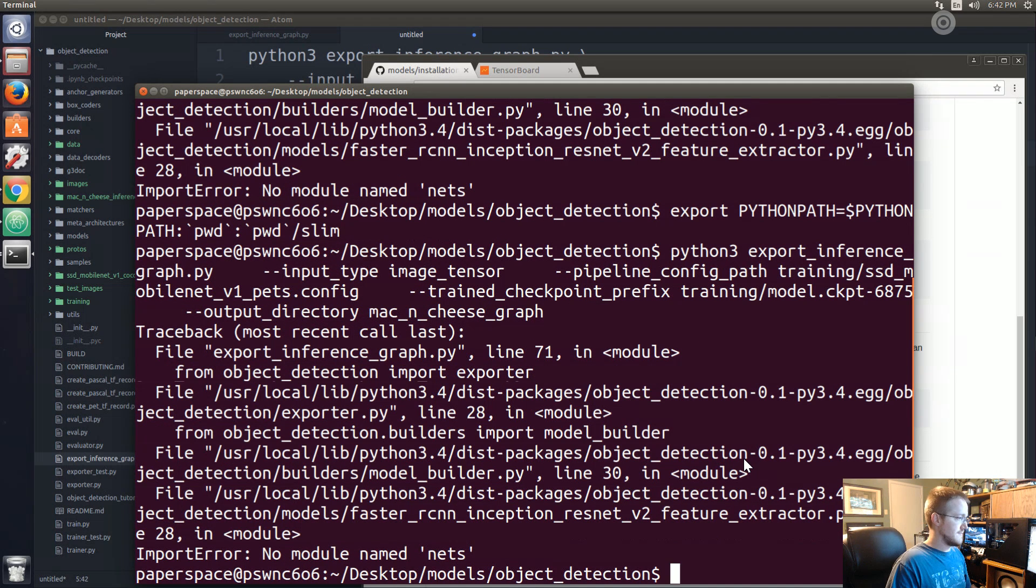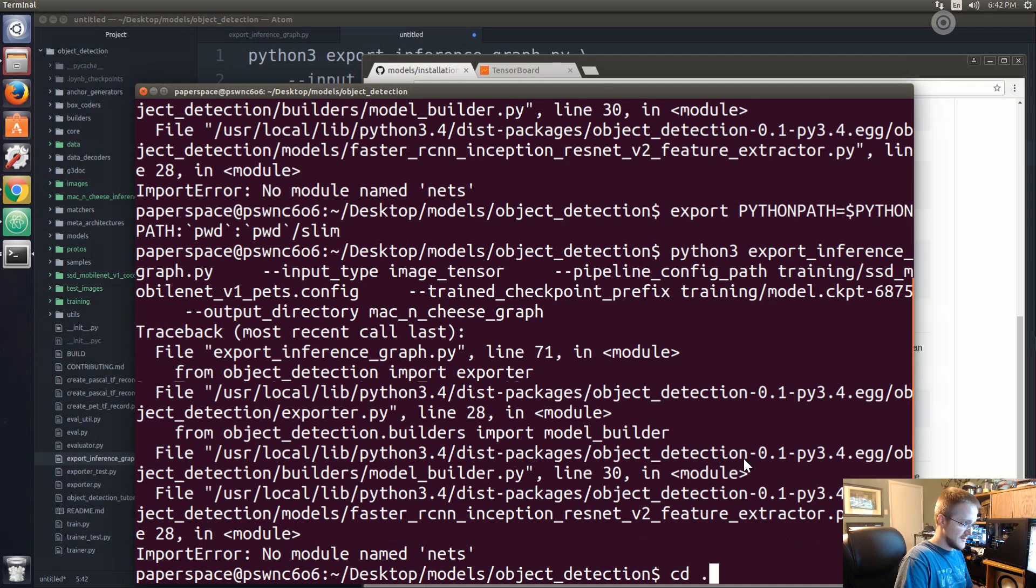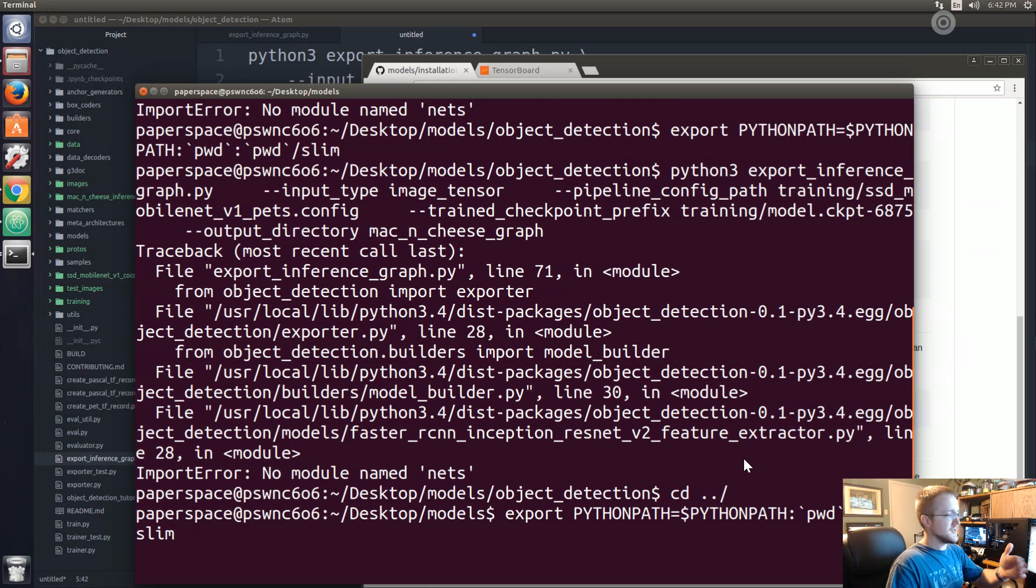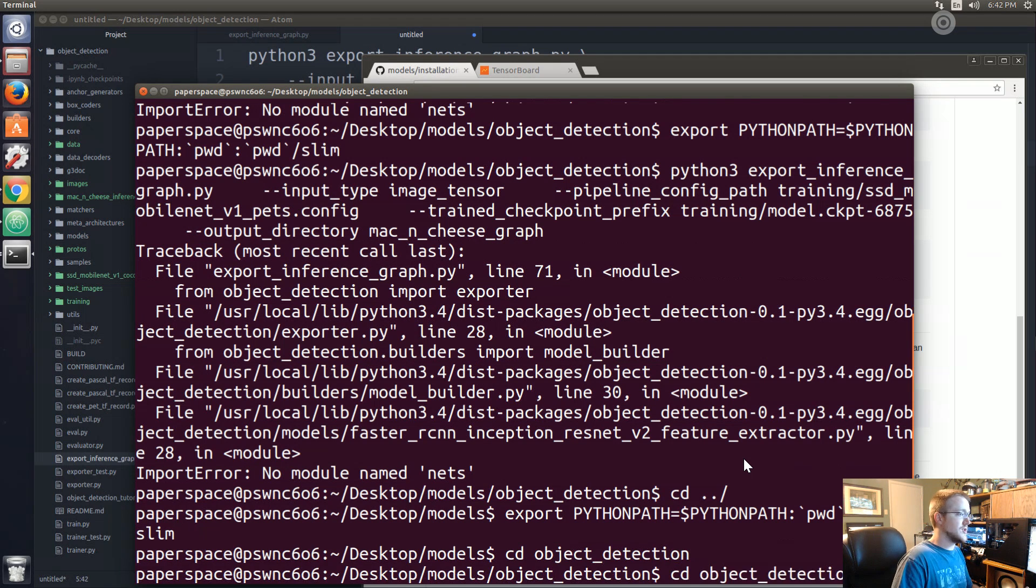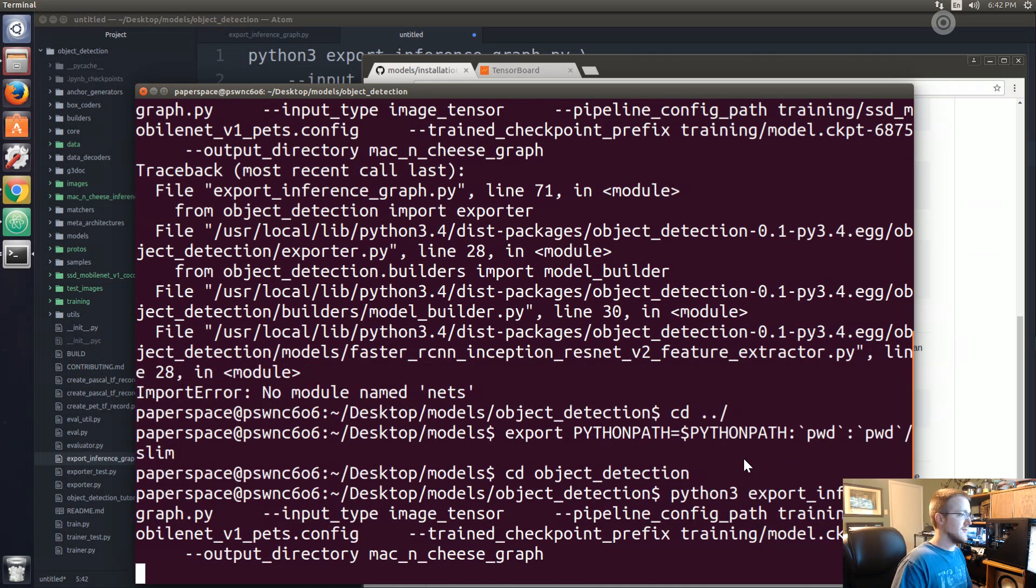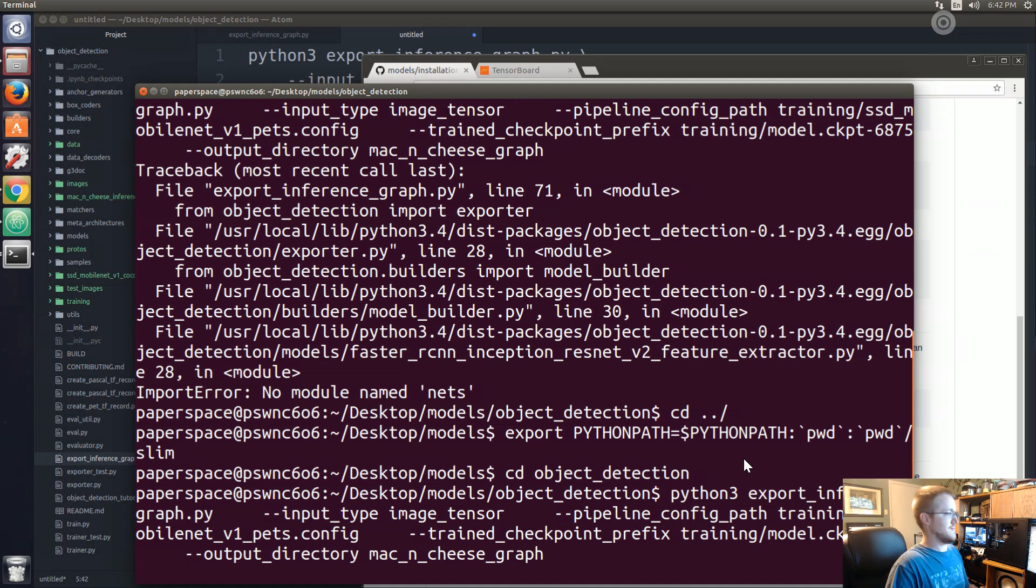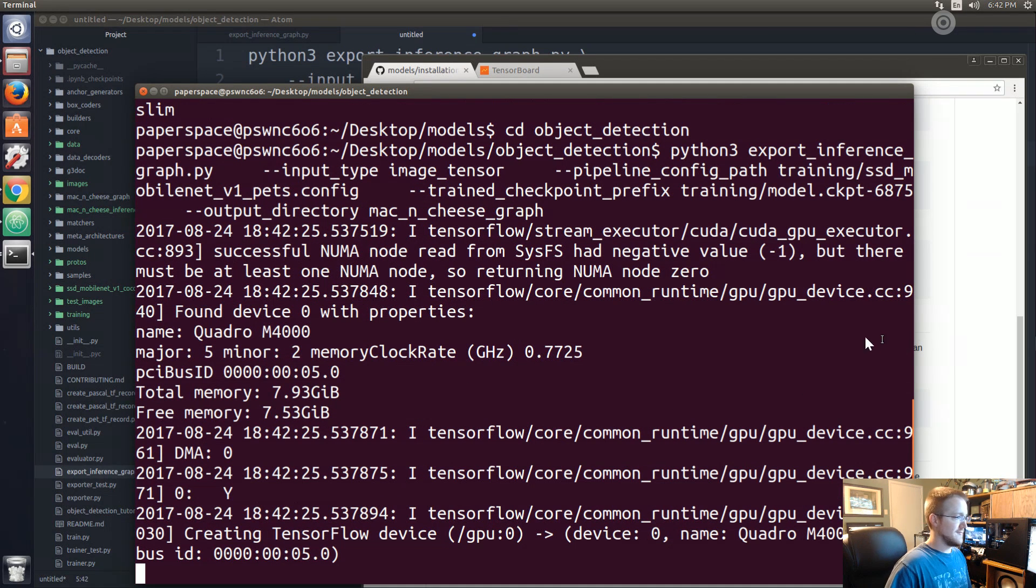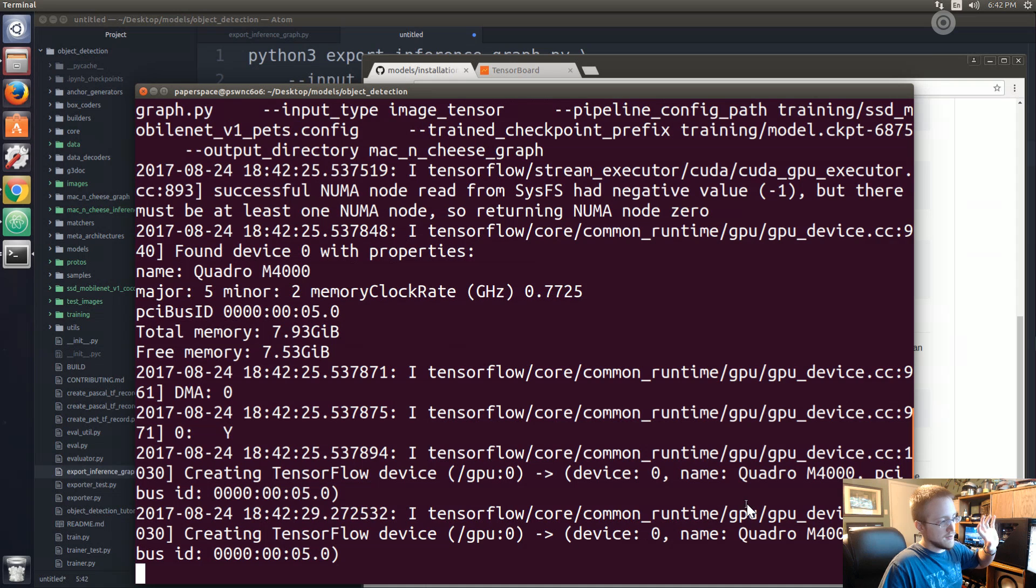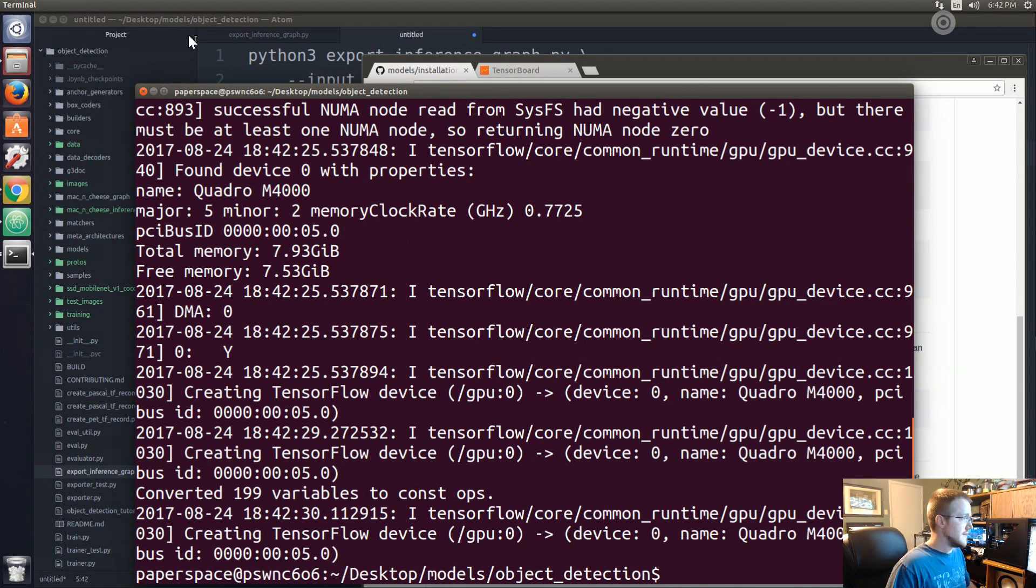Let's export that inference graph, this time for real. Wait, we were in the wrong directory. We need to execute this from the models directory, so change directory back into object detection, rerun that command. Now three times a charm. It's going to load up TensorFlow, make the graph, and then save the graph basically. Great, done.